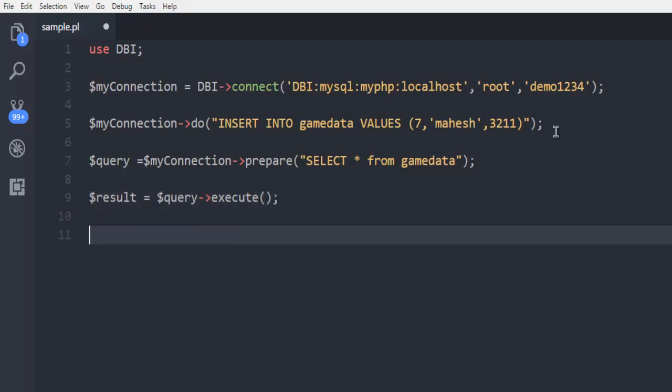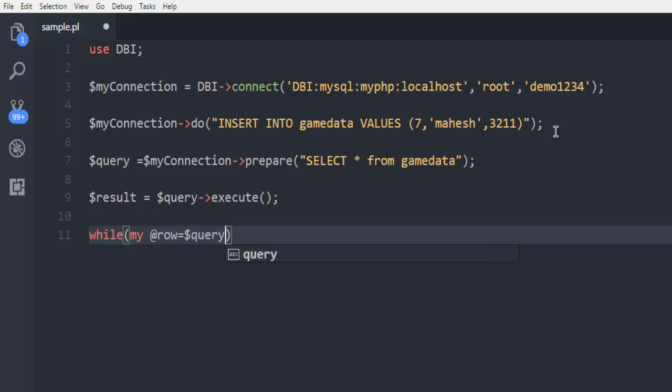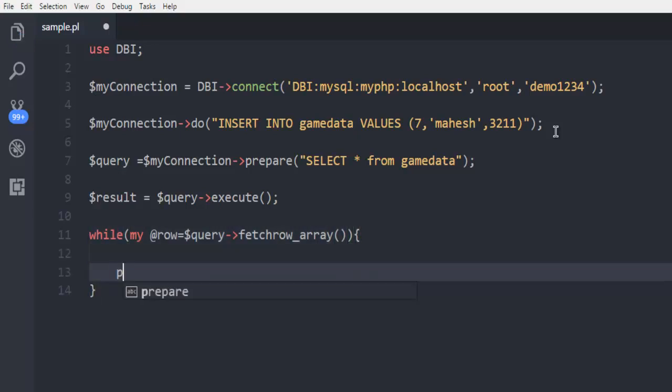Once executed we need to run a loop, so we will use while loop. Then I'm going to call my row and that row will use our query which is going to be fetch_row_array.